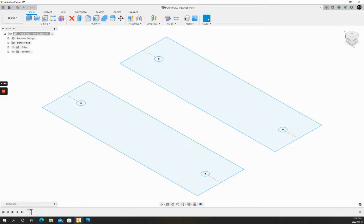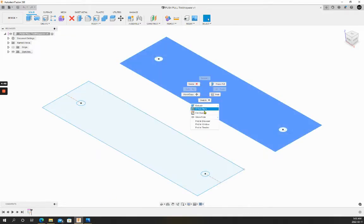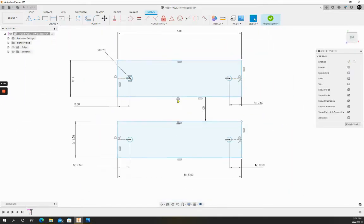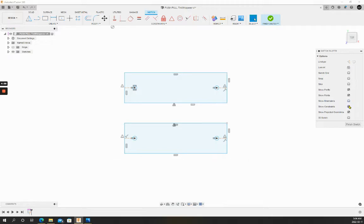We'll open Fusion 360. This is the file available for download in the description. I'll right-click, edit sketch, pan out, and I will toggle off the visibility for the dimensions and the constraints to cut down on visual clutter.